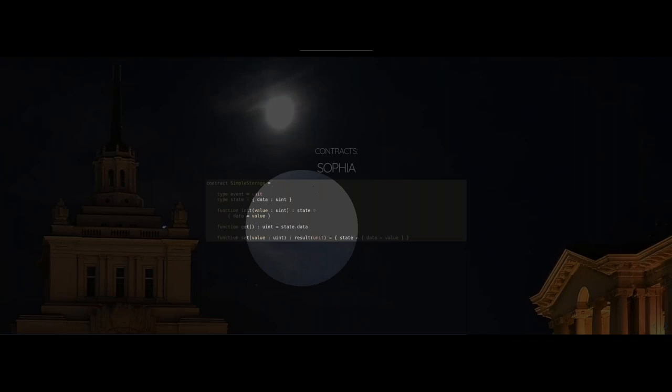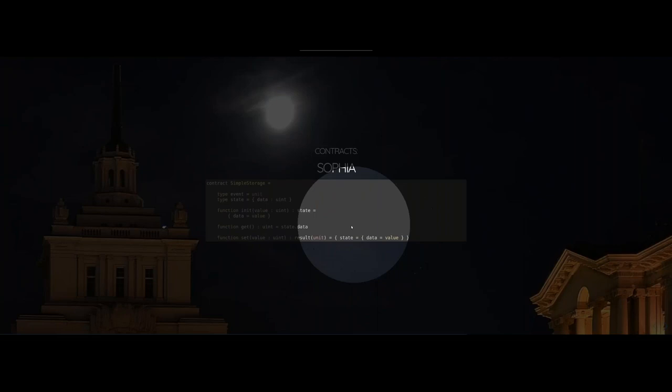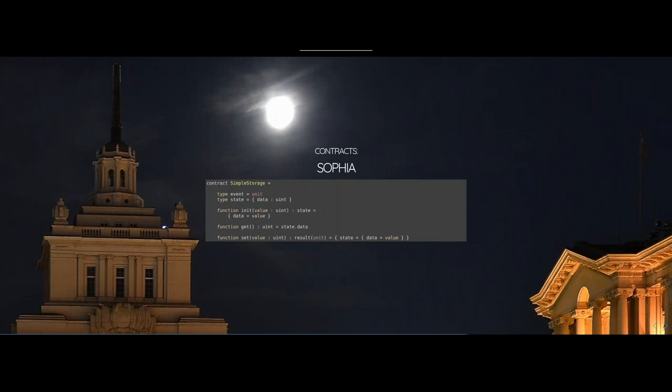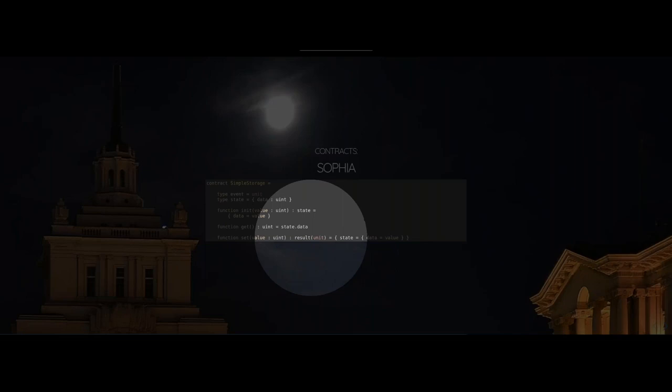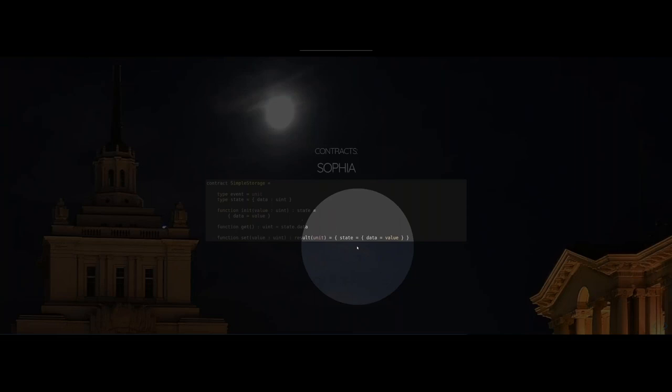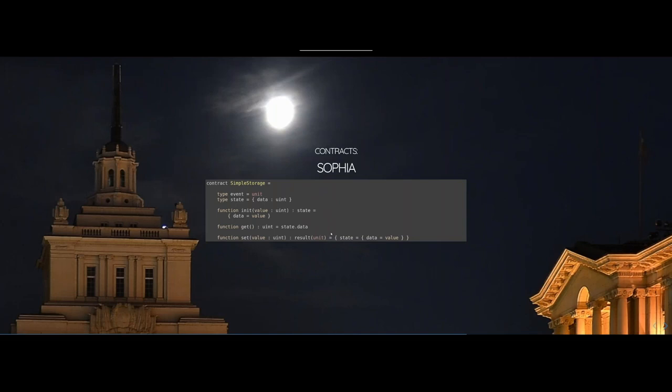A Sophia contract might look like this — it's typed. You have type event, and type state which is a record with the field data which is an unsigned integer. We have the init function which takes an unsigned integer and returns a state — here it sets the field data to the value of the argument. Note that curly brackets here are not function body brackets, they're brackets around the record. The function get only accesses the field in the state and doesn't use any curly brackets at all. Then we have a set function that changes the state. The init function is executed at contract creation and sets the state to its initial value.